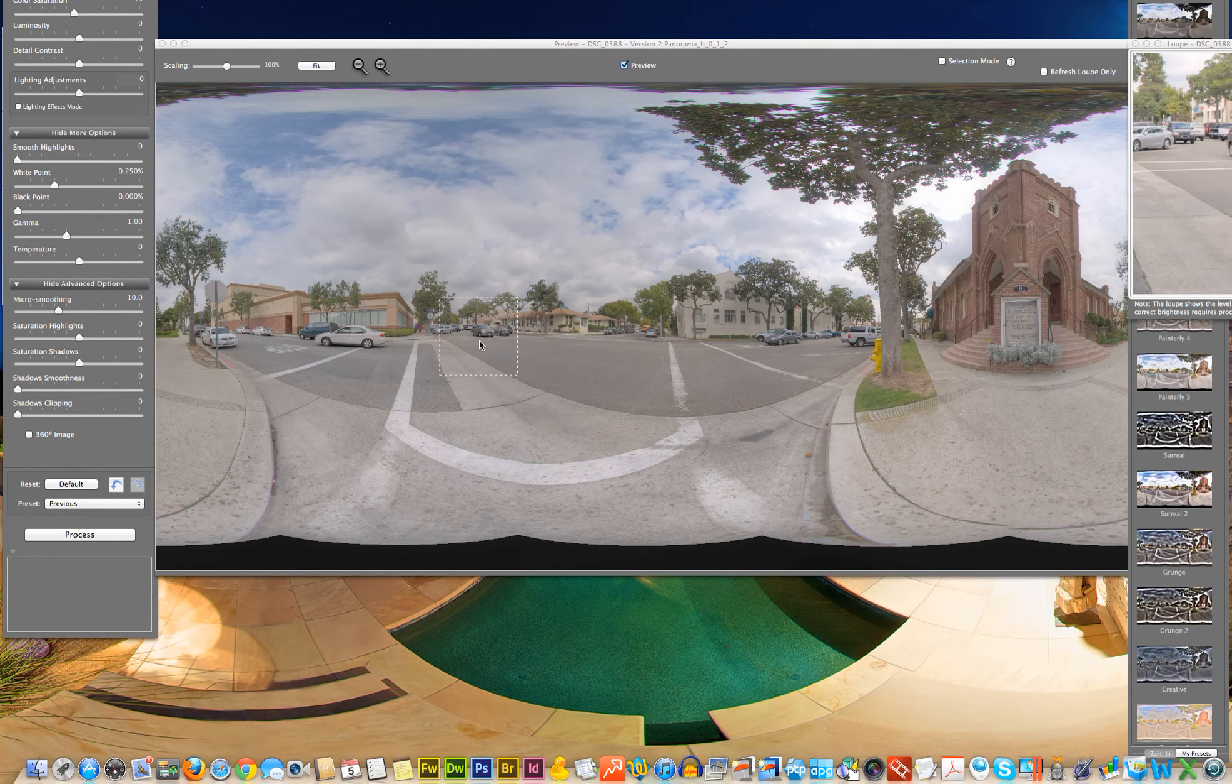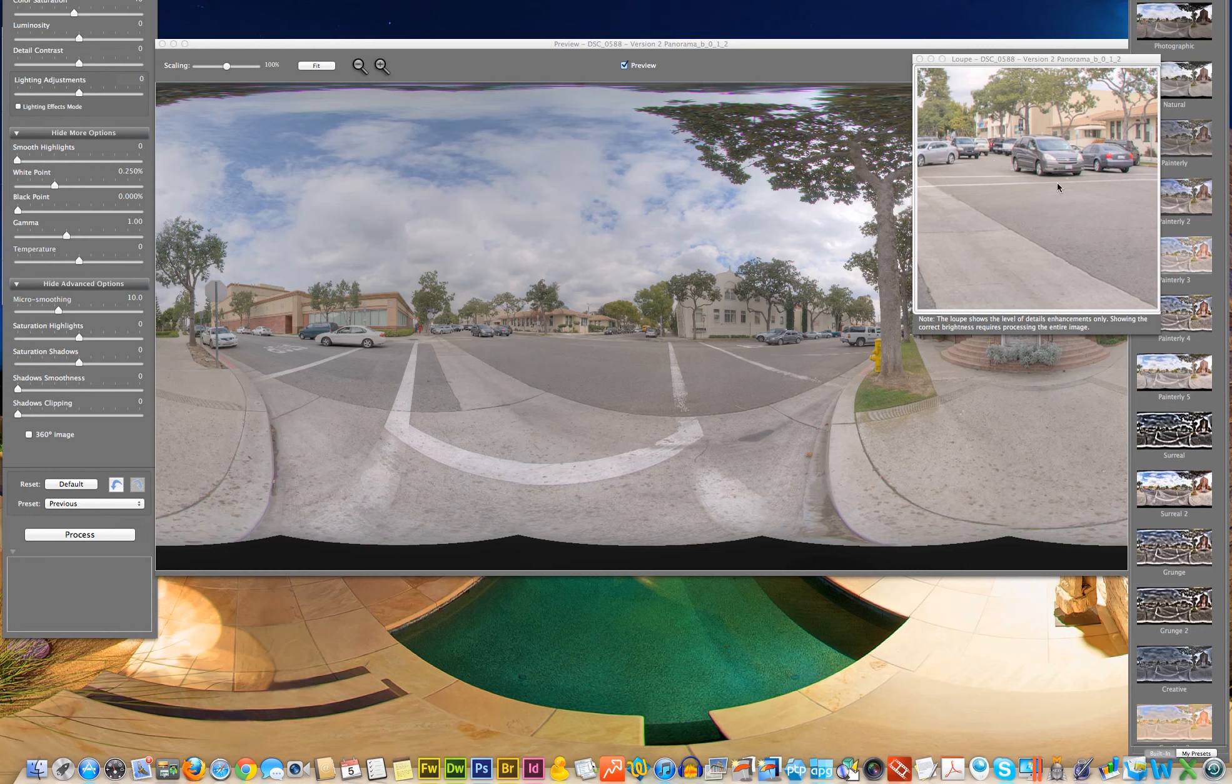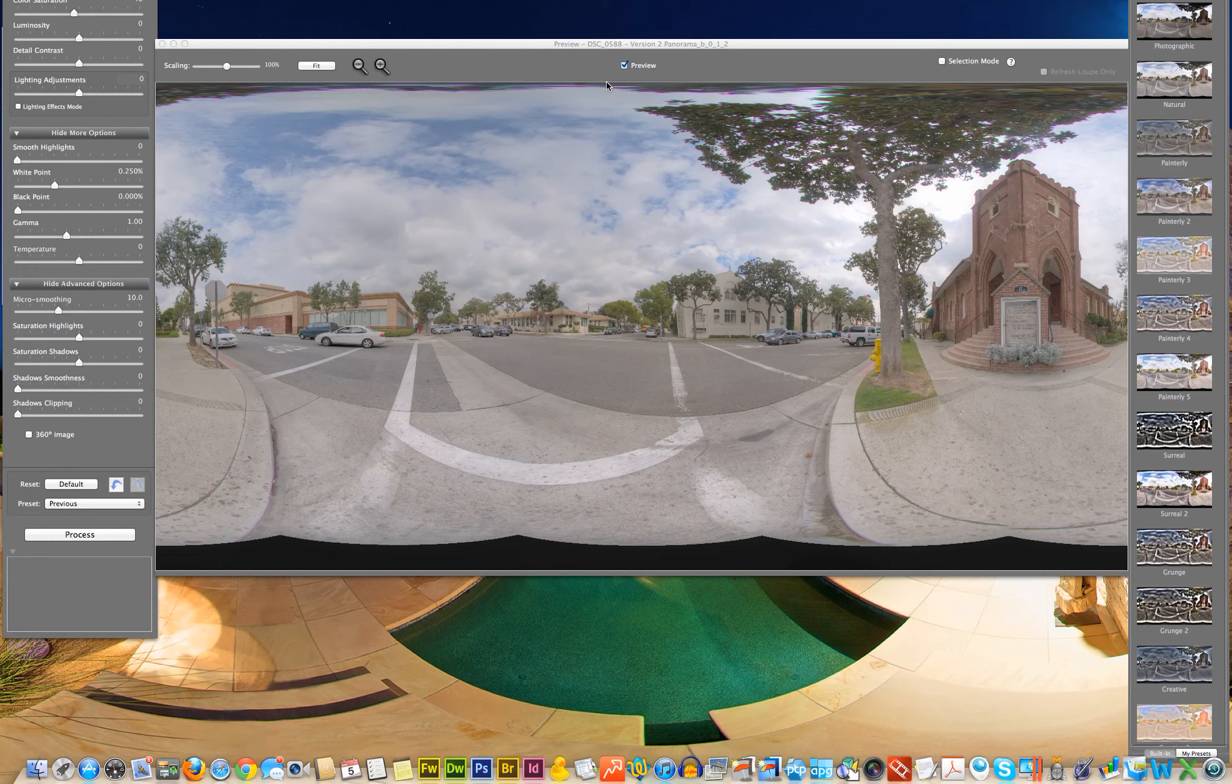And I'm going to look at this other image here, or this other car, I should say. And the ghosting has been completely removed from that car as well. So using the automatic method of Photomatix, it did a pretty good job. And that's it for this video.